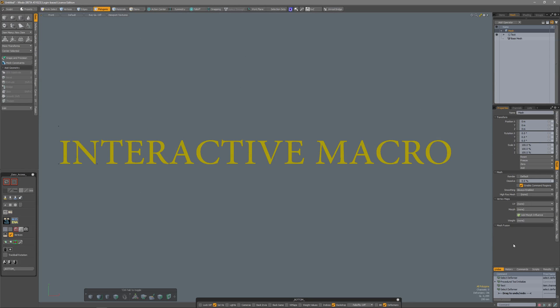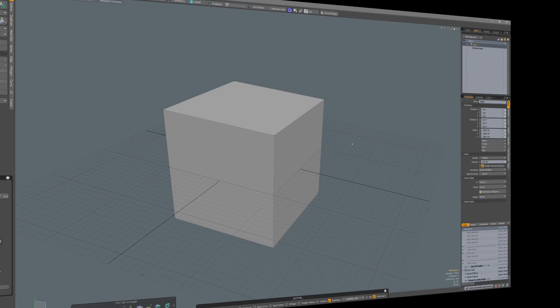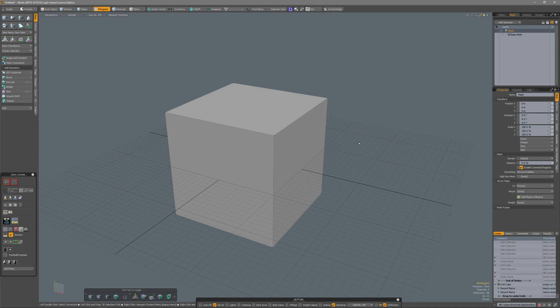In this video I'm going to show you how you can create an interactive micro. I'm going to begin with recording a simple micro, nothing fancy, just a few bevels.